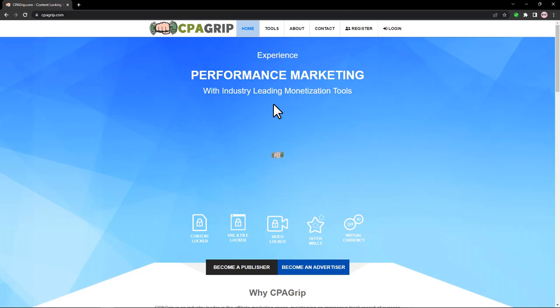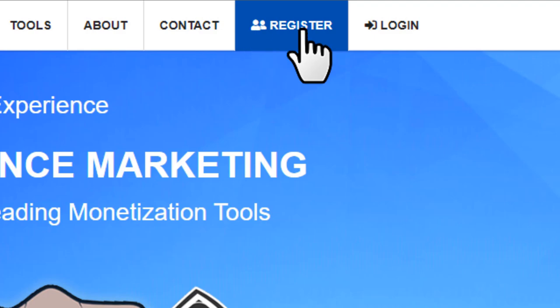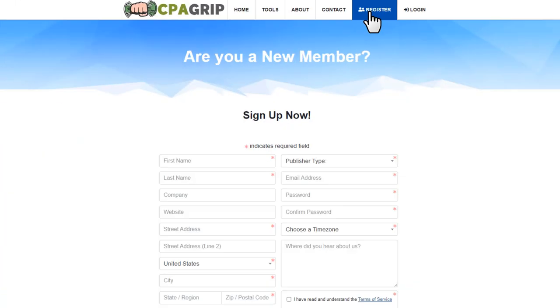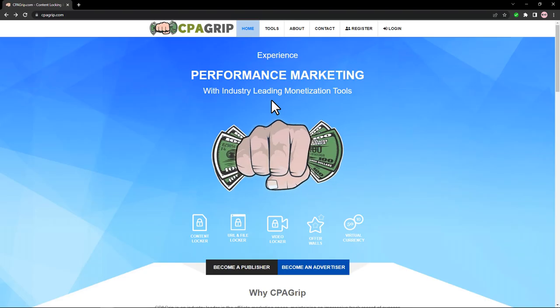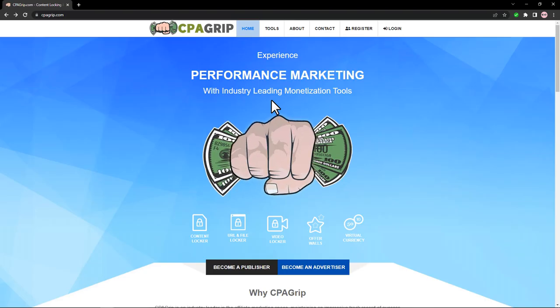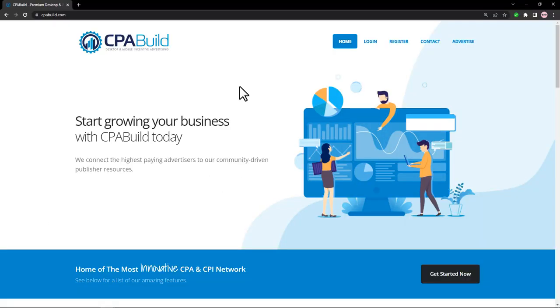First, you want to come to the CPA Grip website. If you don't have an account, click Register and create your free account. I'll also show you how you can increase your earnings two to three times with the CPA Build network.